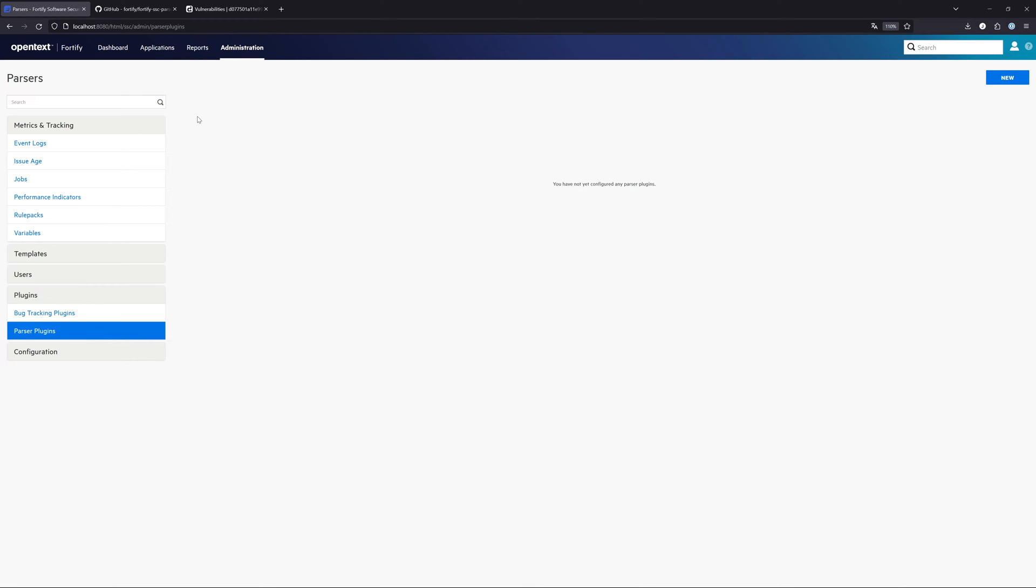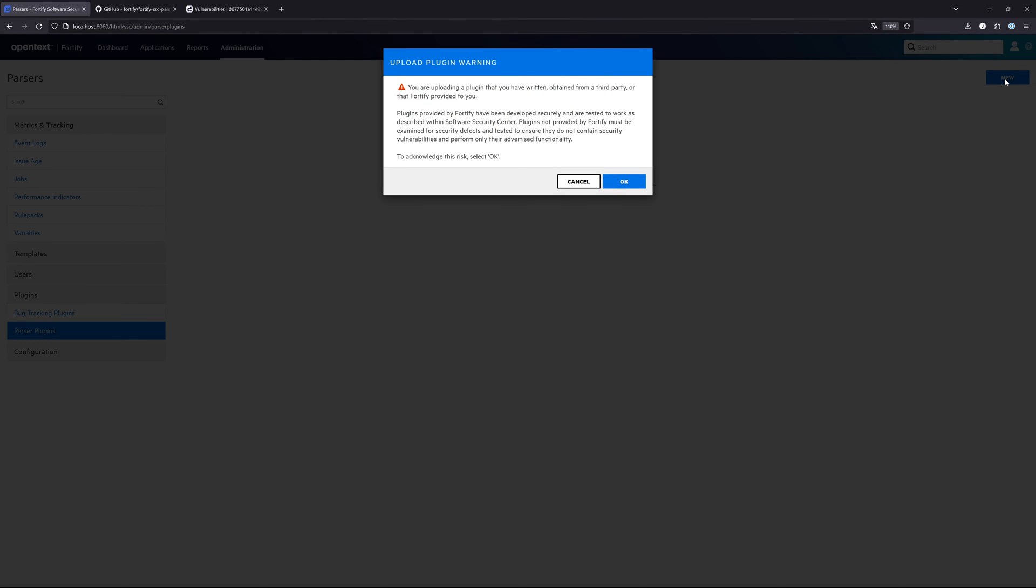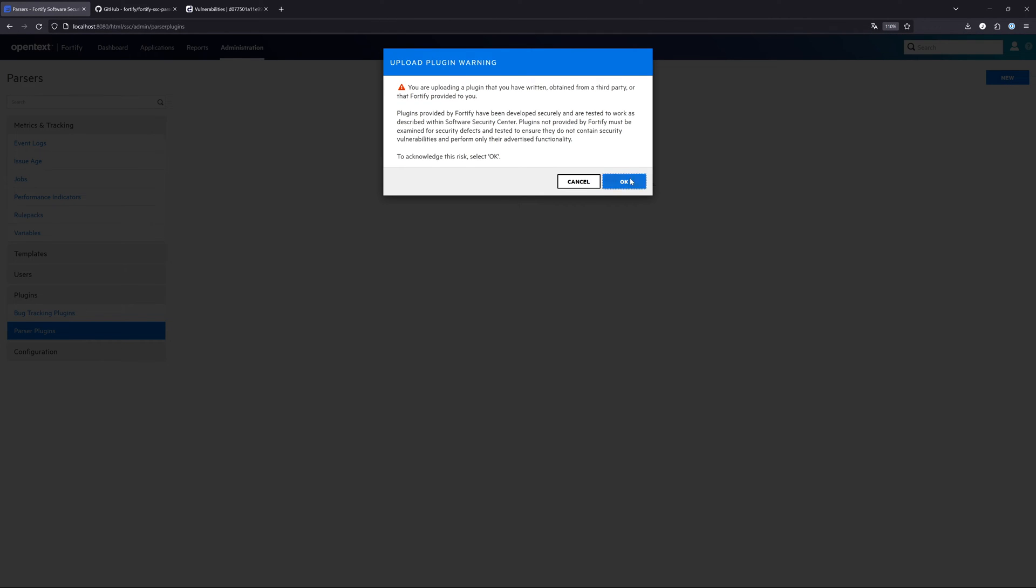What we need to do now is go to the Software Security Center, to Administration, Plugins, Parser Plugins. Then we click on New, read the warning, click on OK, and then it asks for a jar file.